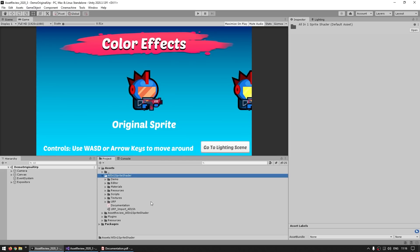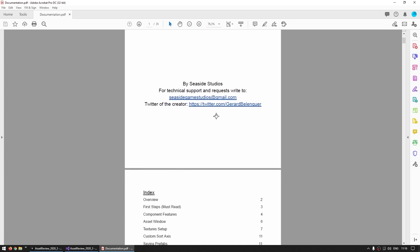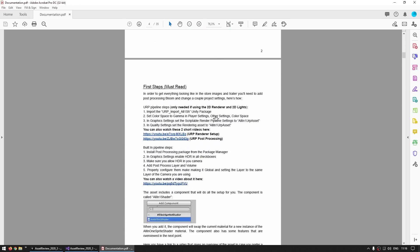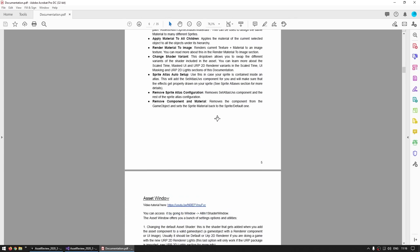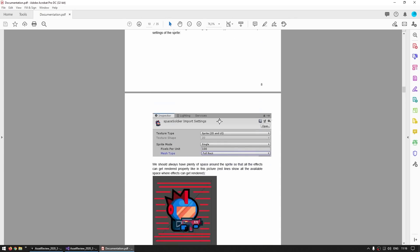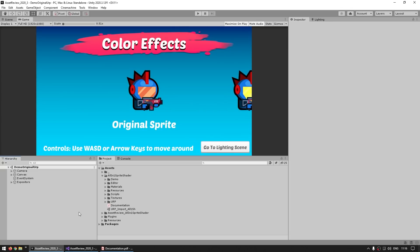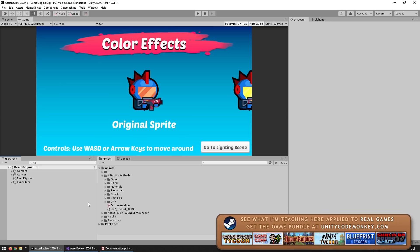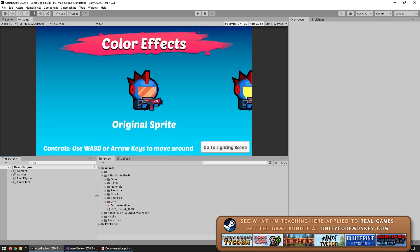Here I've got my project and I imported the package. The main thing you see is over here there's a file with the documentation, a really detailed PDF file with lots of instructions and details. When you install the package, the demo scenes work regardless of your render pipeline. The shader is made to work with any pipeline, so it automatically identifies which one you're using and everything works flawlessly.